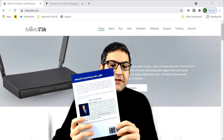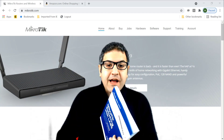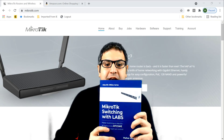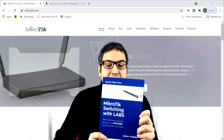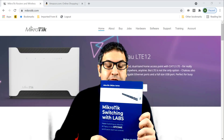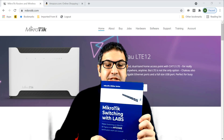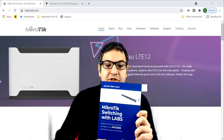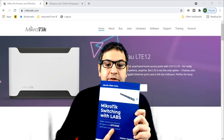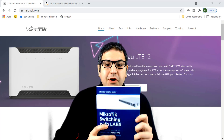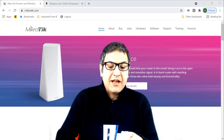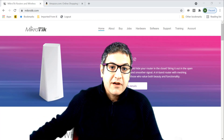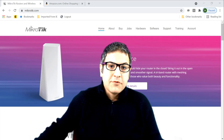This book contains everything you need to know about switching on MikroTik, and it can help you to pass the exam of the MikroTik MTCSW, which is MikroTik Certified Switching Engineer, as listed on the book. The book is around 211 pages speaking only about switching on MikroTik.